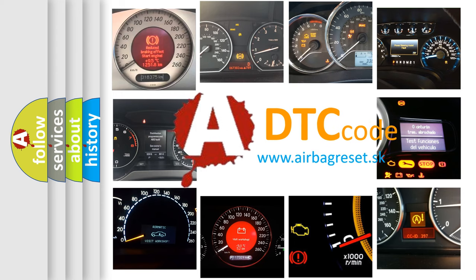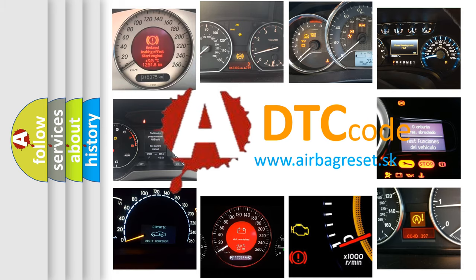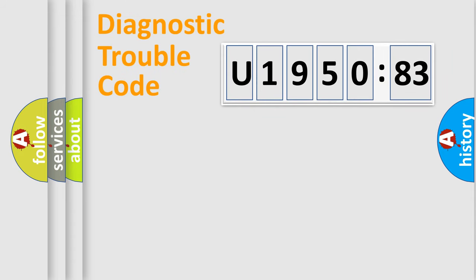What does U195083 mean, or how to correct this fault? Today we will find answers to these questions together. Let's do this.